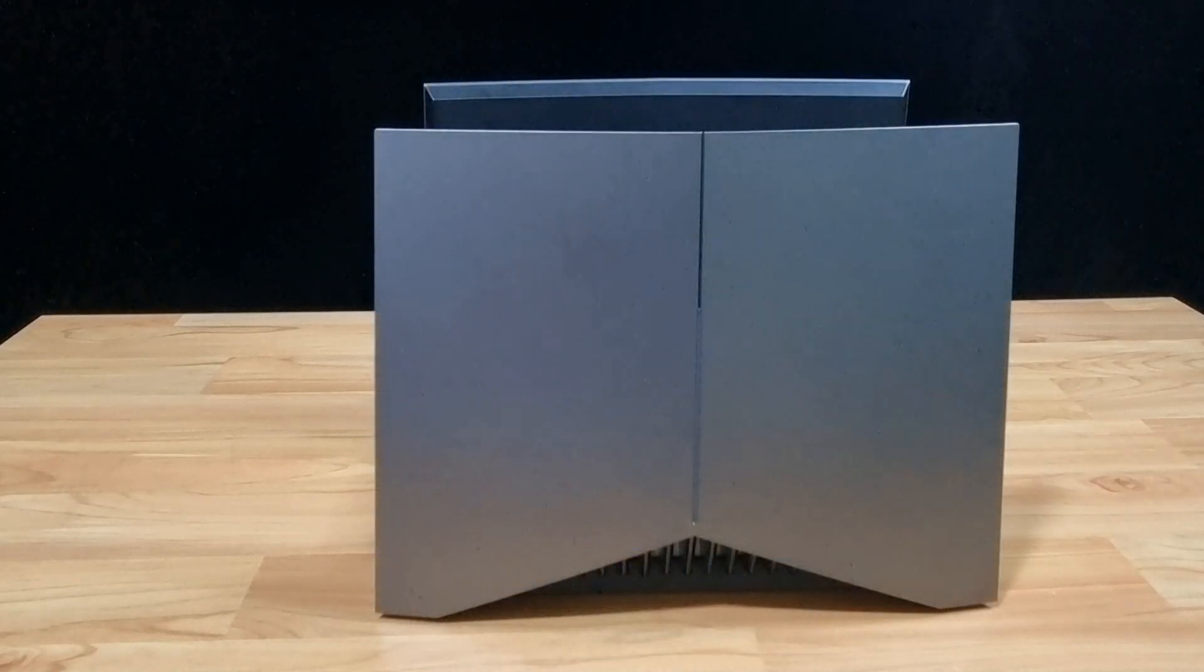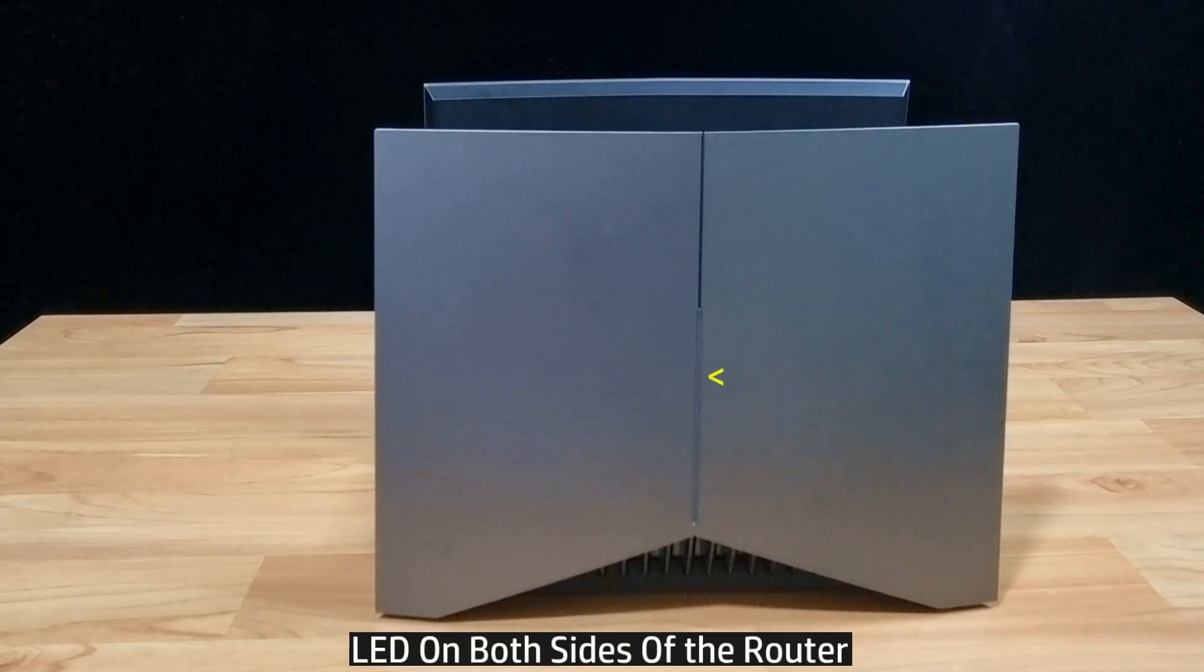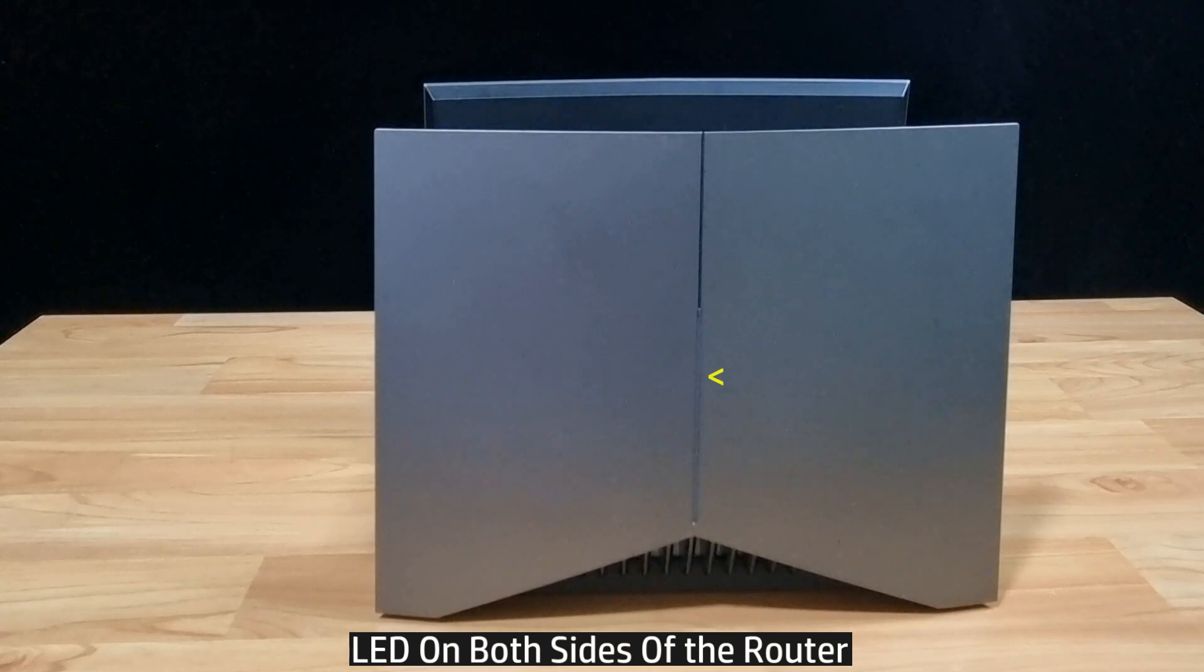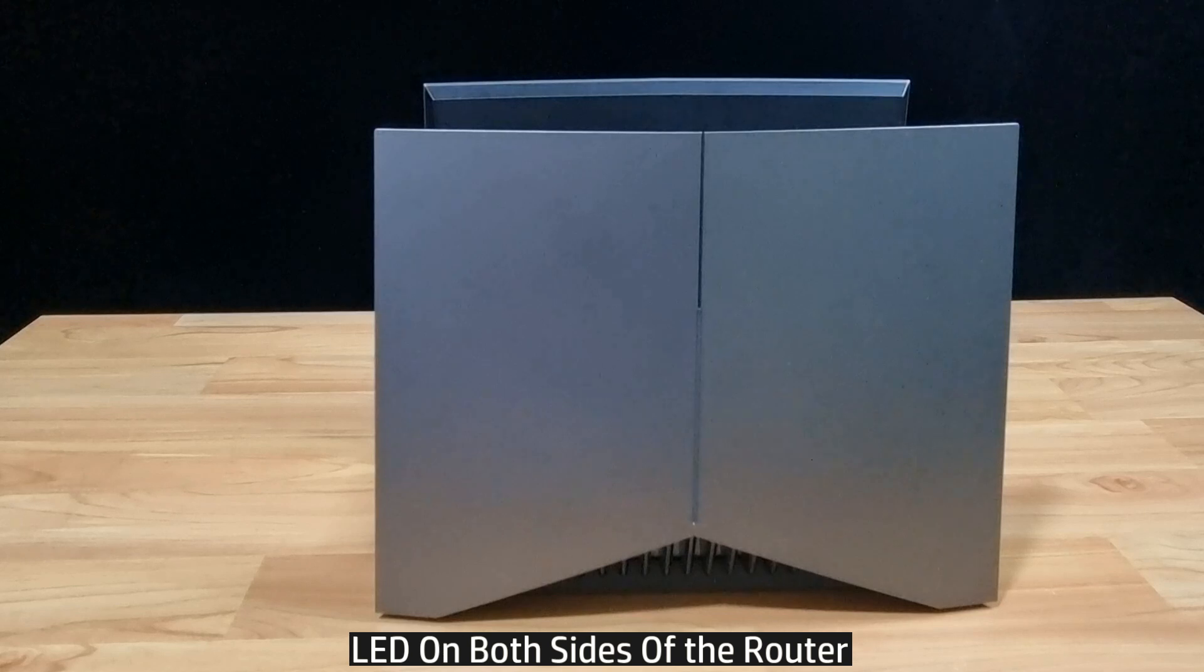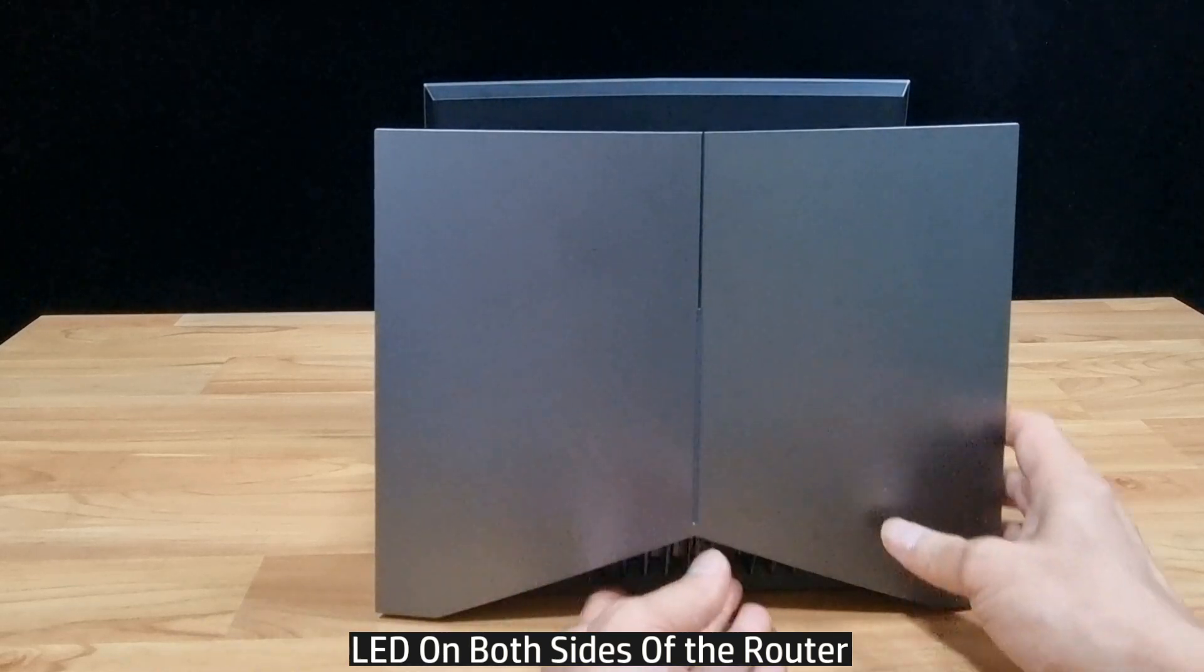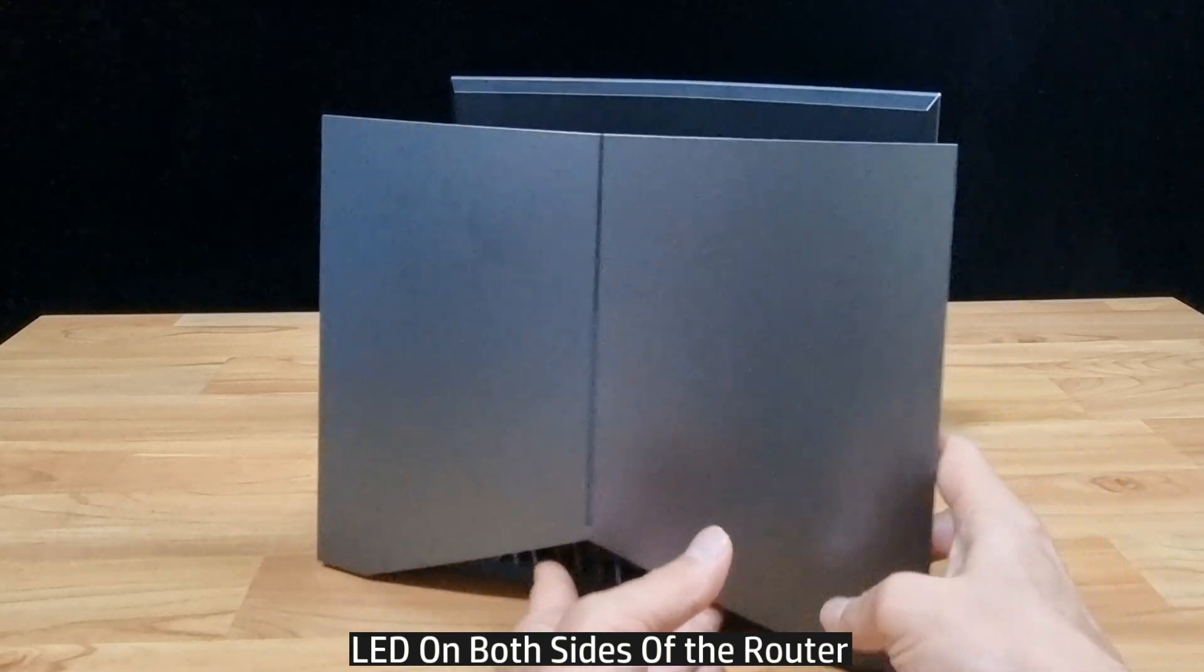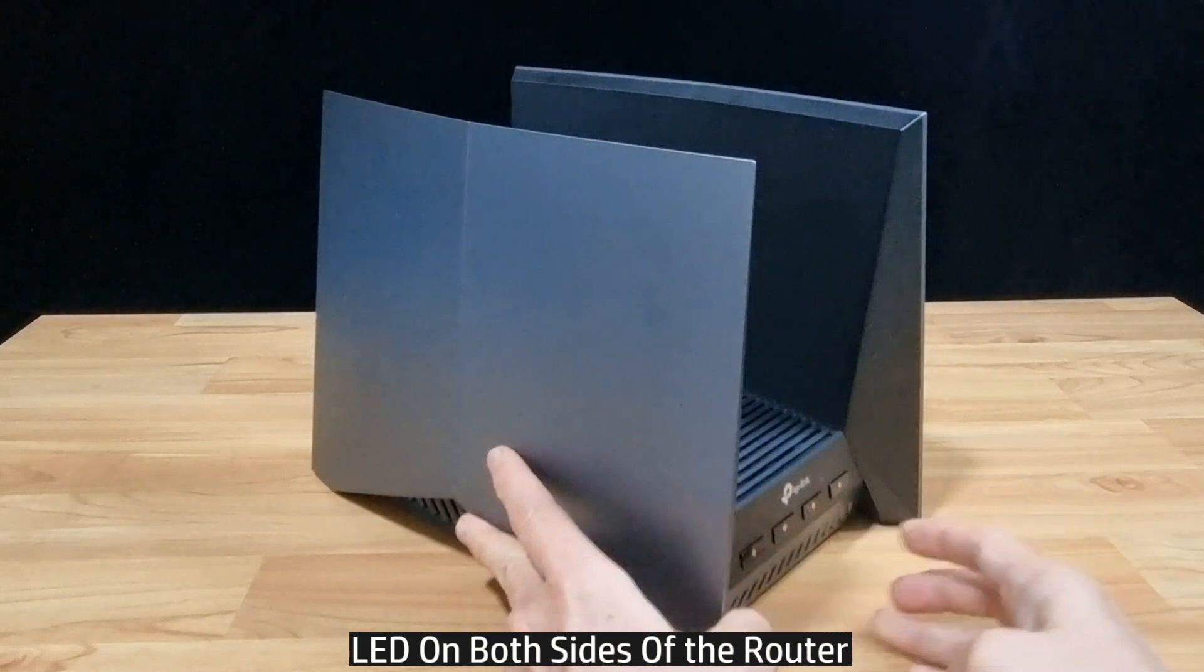Looking at the side of the router, you can see the LED, and this LED is on both sides of the router, on the left as well as on the right.